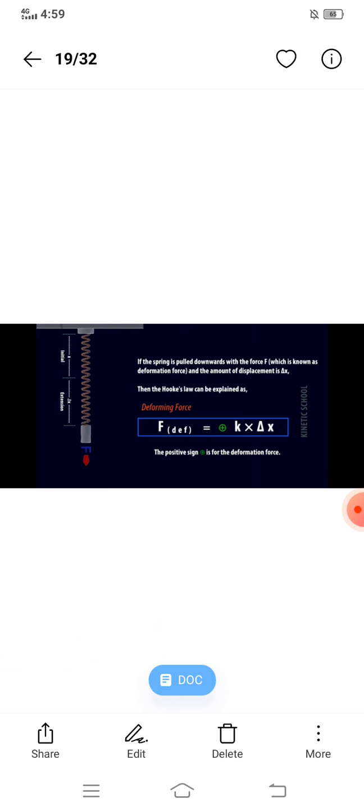If the spring is pulled downward with a force F — known as the deformation force — and the amount of displacement is Δx, then Hooke's Law gives: deforming force equals positive k multiplied by Δx. The positive sign is for the deformation force. When you stretch the spring downward, its length increases, and this force is called the deformation force because it causes a change in the spring's shape or size. The displacement covered by the spring is Δx.